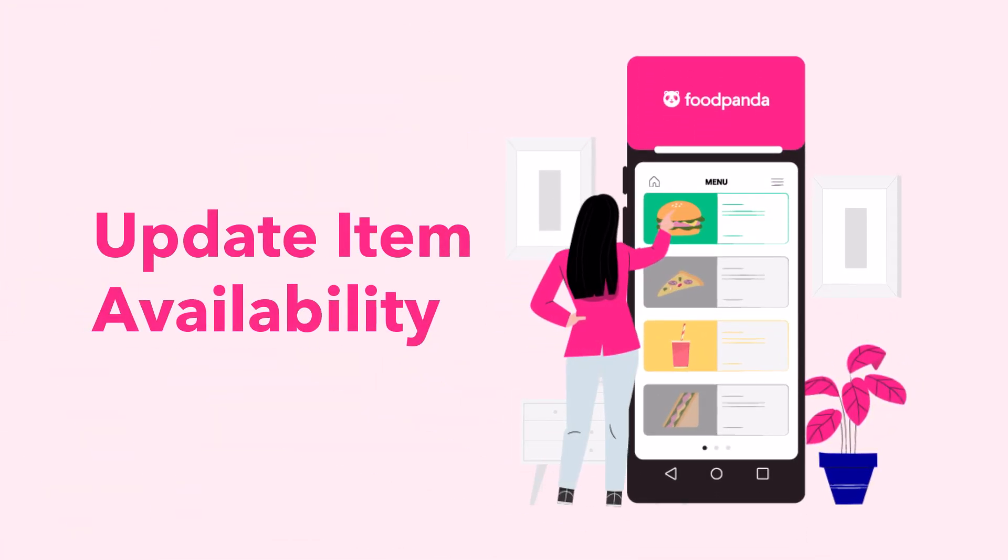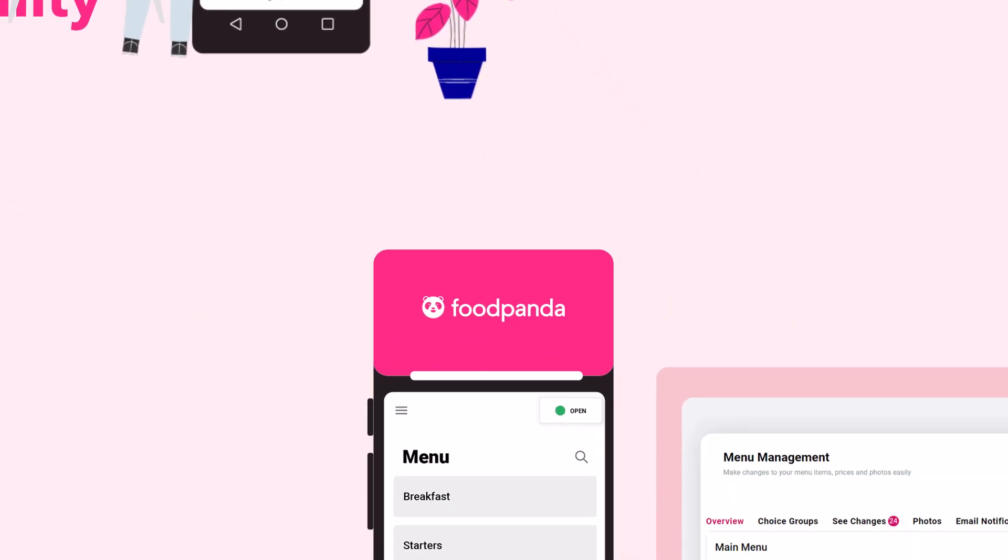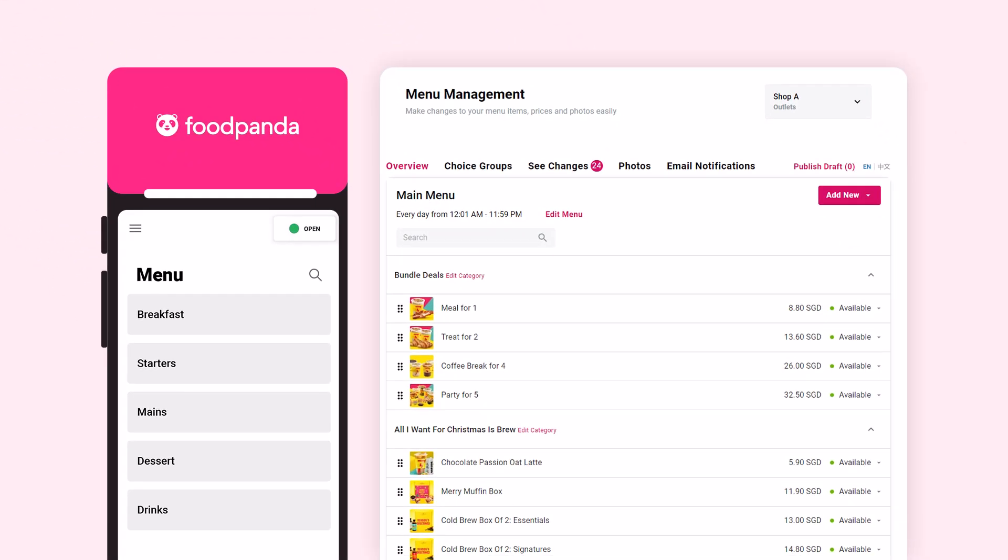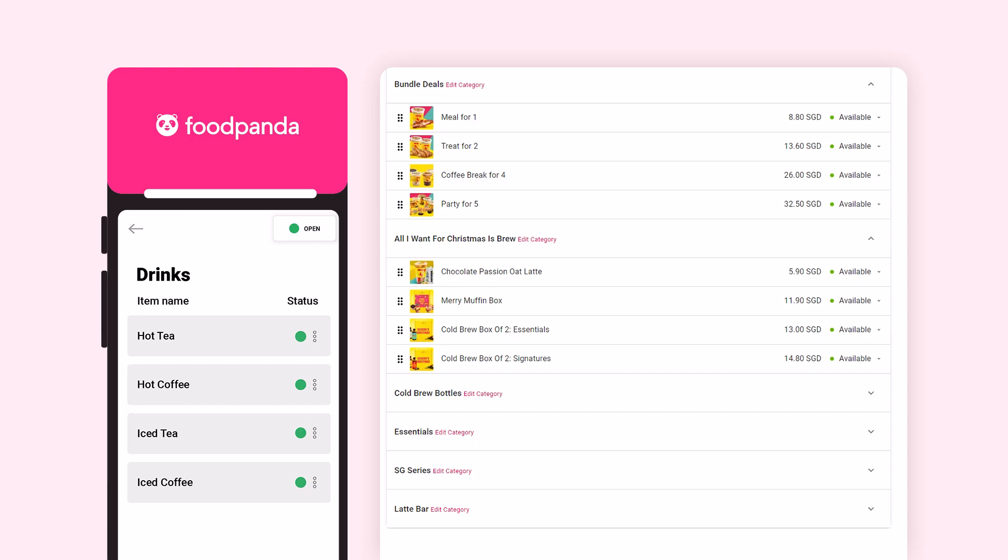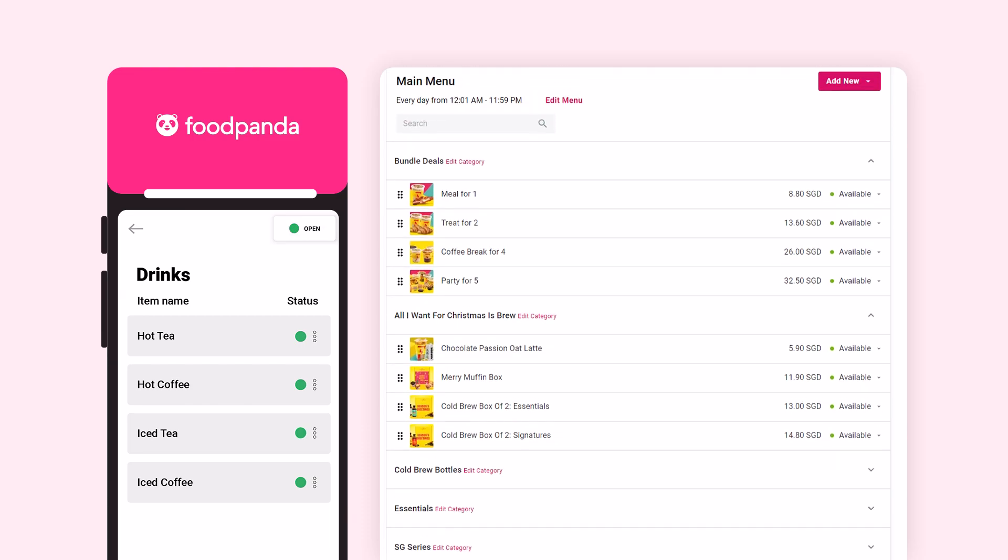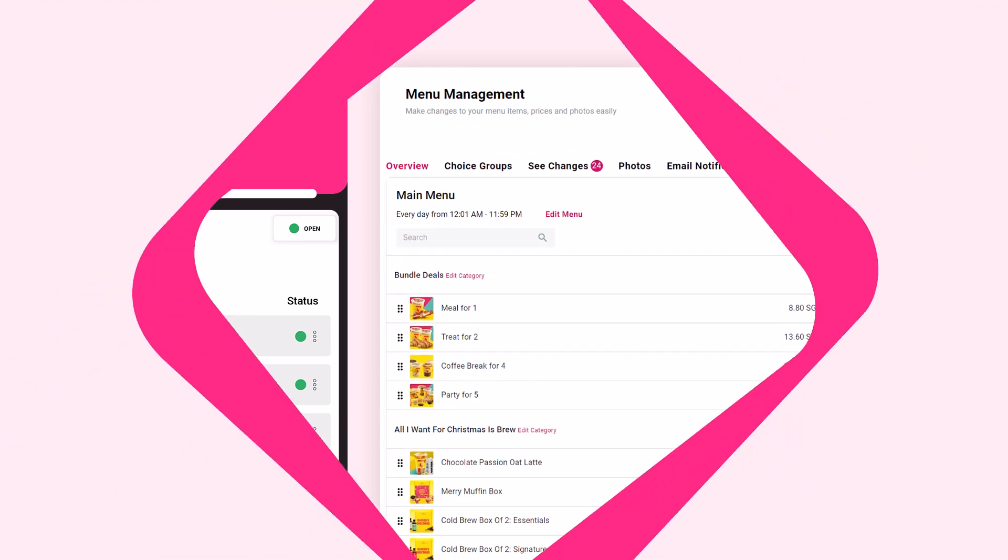Keeping your menu item availability updated is important to avoid rejecting orders and disappointing customers. You may choose to update your item availability via Menu Management in Portal or via GoDroid.